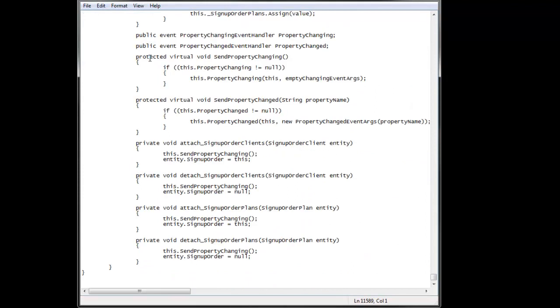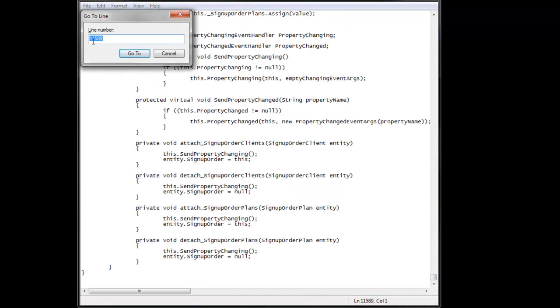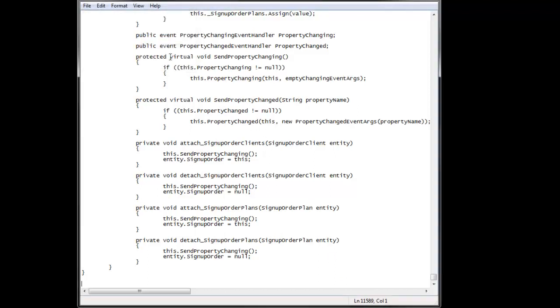Let's go to the very bottom, Ctrl-G, look at this, 11,589, 11,589. So it works.